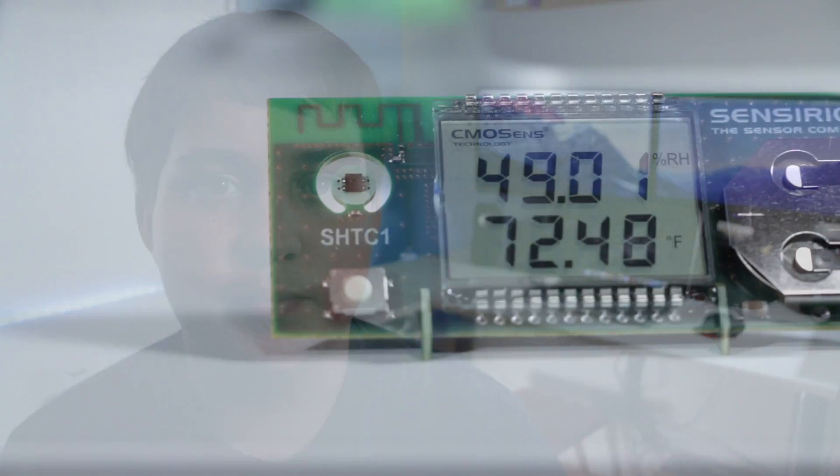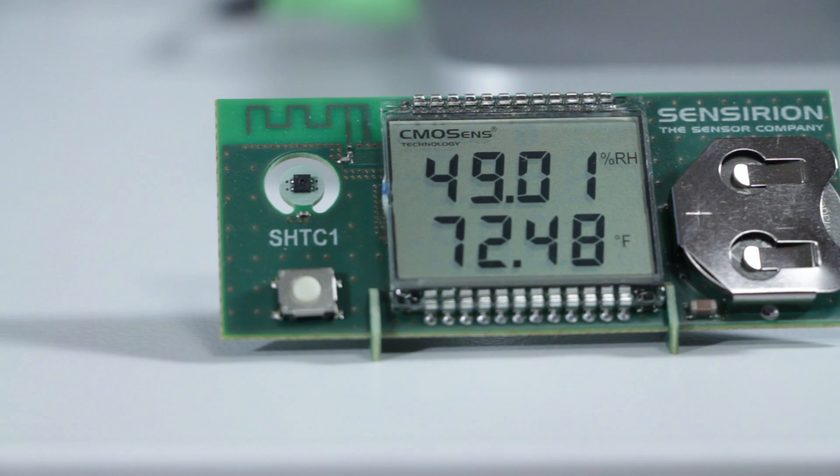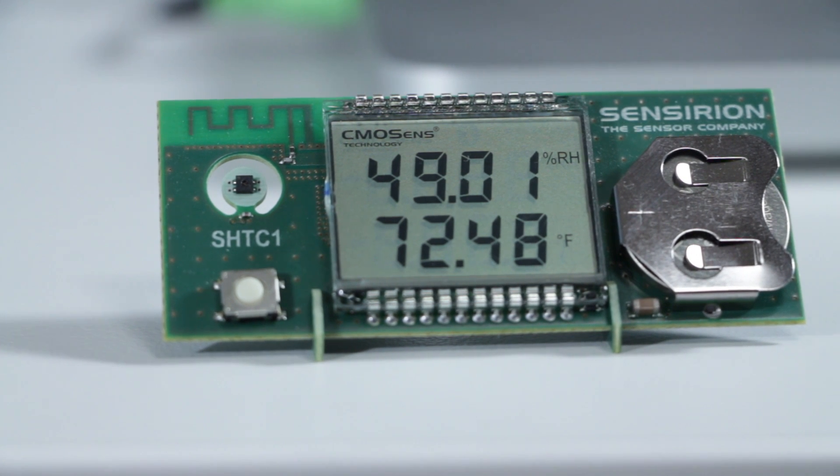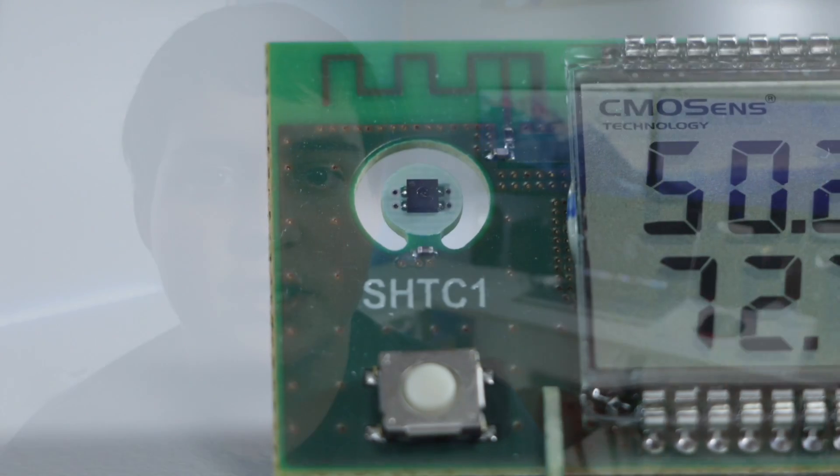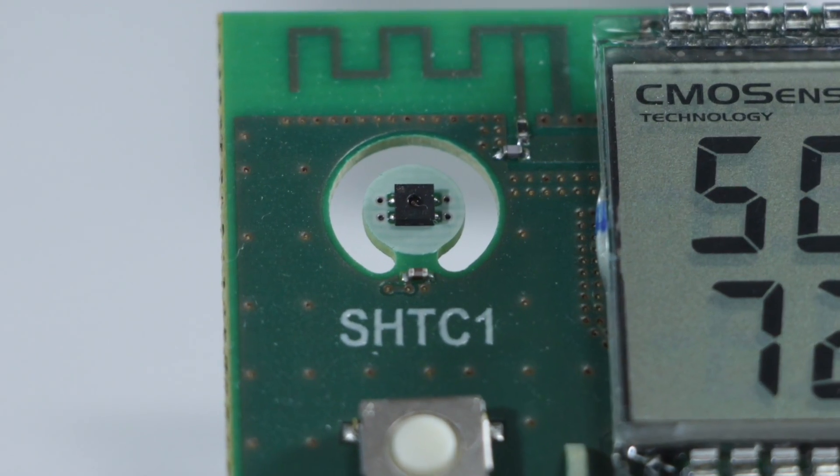So this cool gadget is a Censerion sensor combined with some other pieces of technology and it gives you a really cool smart gadget. The sensor itself is that really tiny piece right there.